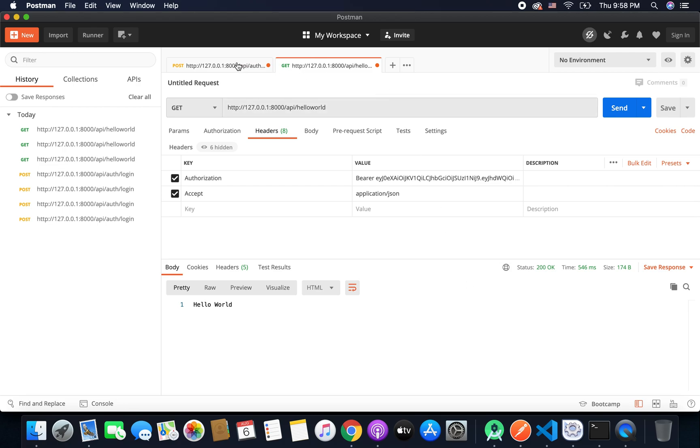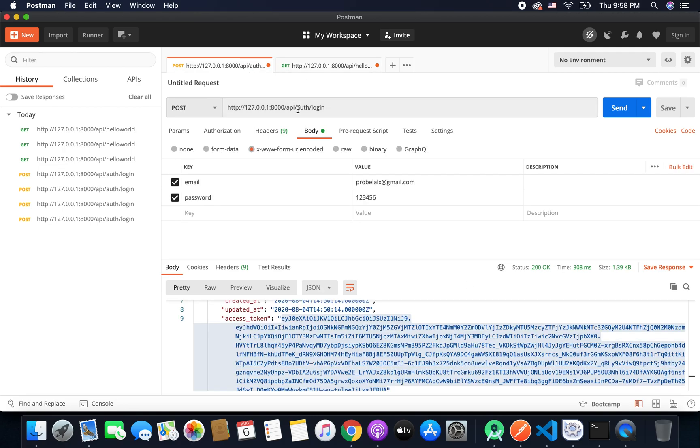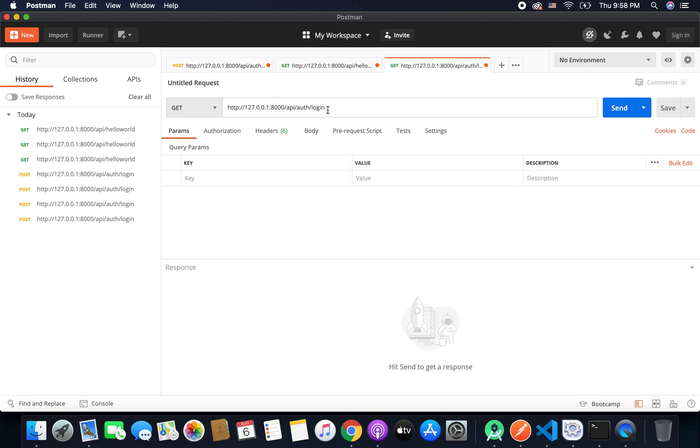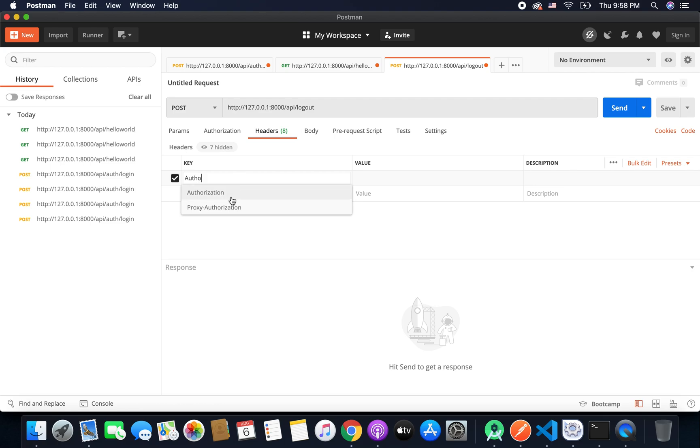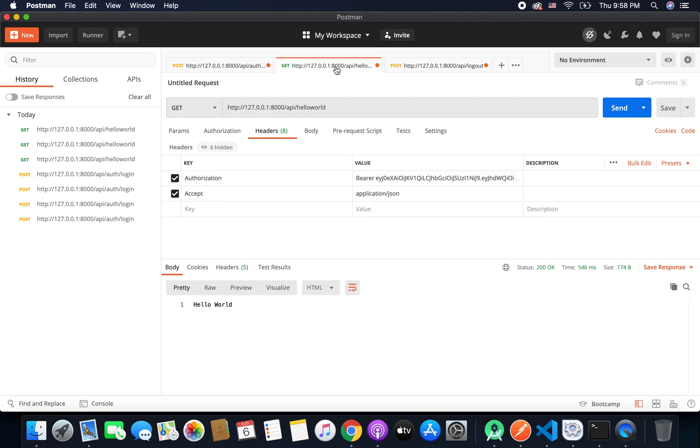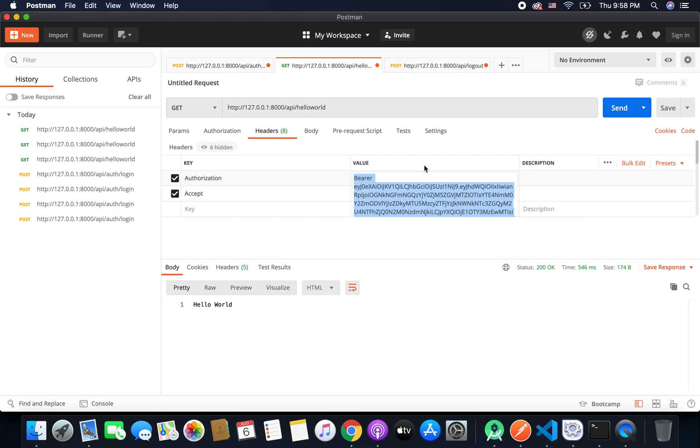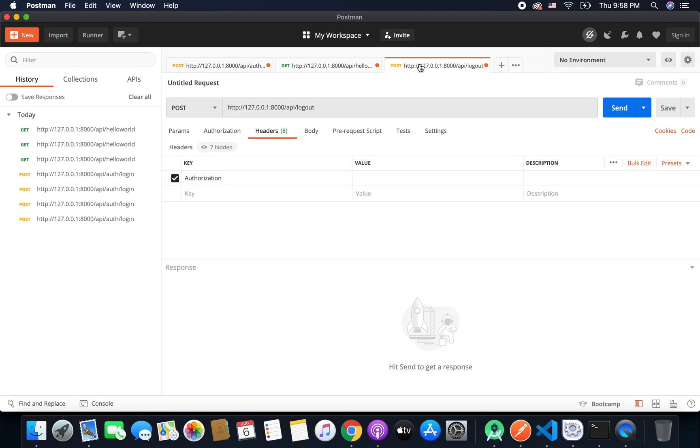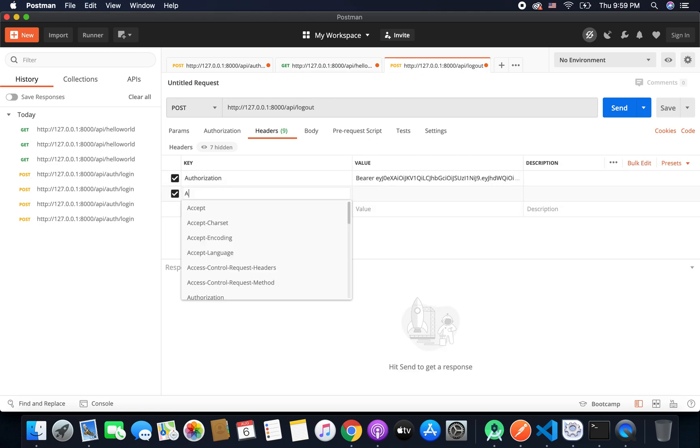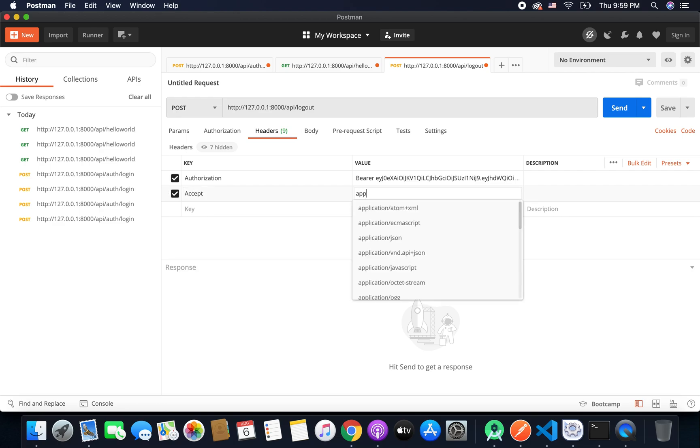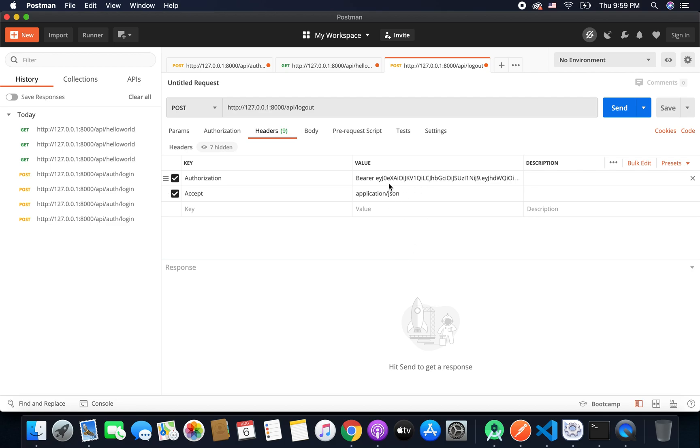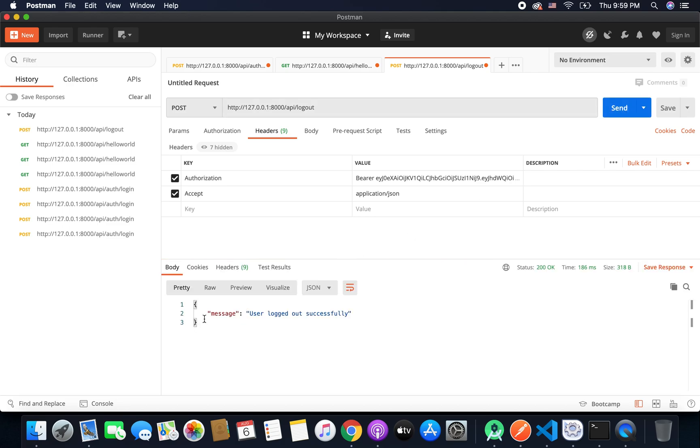But when we want to logout the user what we will do? We will call another endpoint that is logout and it is a post request and in headers we will pass the authorization token. So we will pass the same thing that we have here like this and we will also pass accept application JSON because we are working with API and not a web application. So we have all the things. Now we will hit the send button and we will get the message that user logged out successfully.